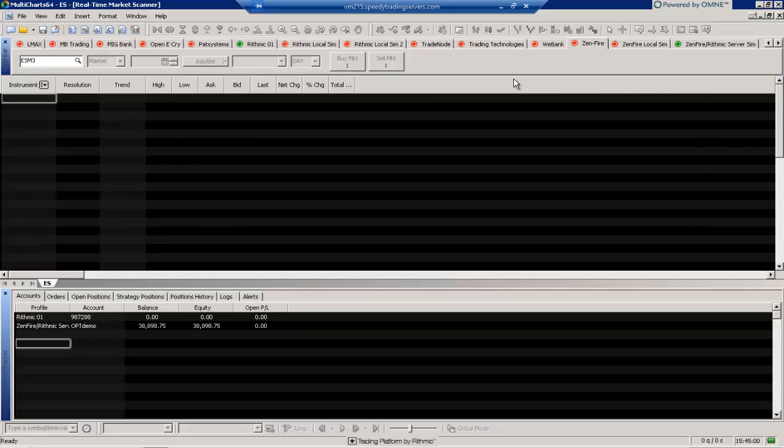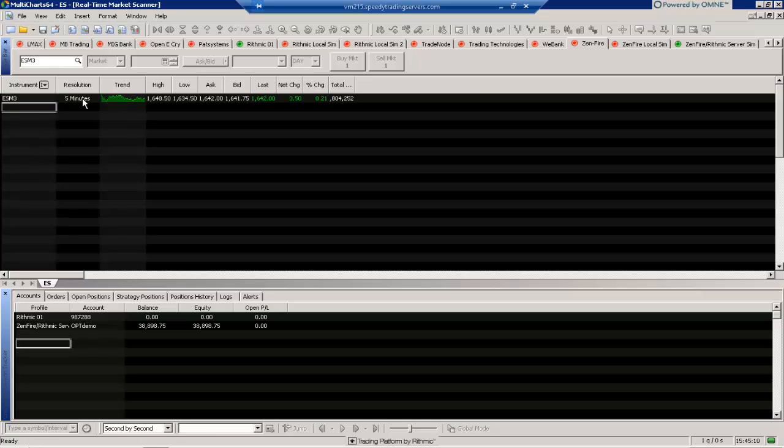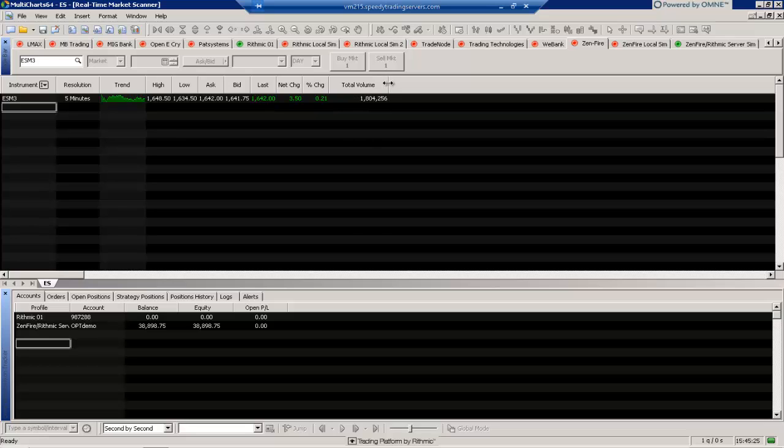So to get started here all we need to do is actually type in the instrument column here a symbol. So if I type in ESM3 here that will bring up the ES and then we see we have a few different options populate here, a few different columns. You can see things like the trend, the high, low, the ask, the bid, last, net change, percentage change, total volume. We can go ahead and adjust these and of course you can adjust any of these columns here so I can just use the dividers to make them a little bit more readable if we wanted to.